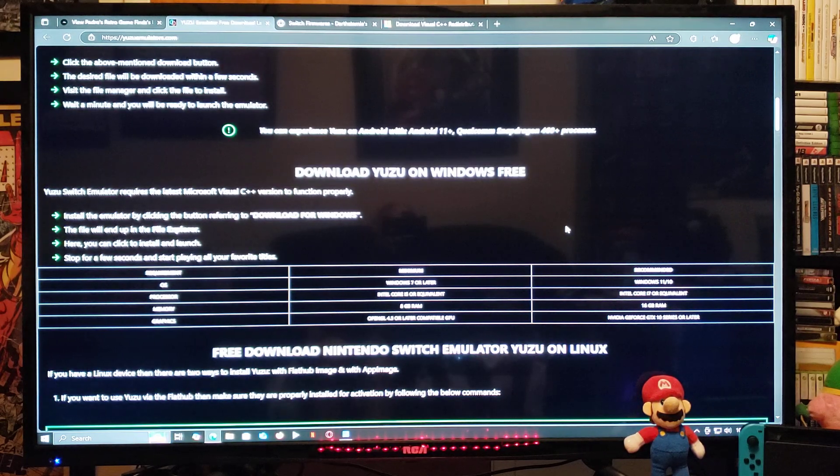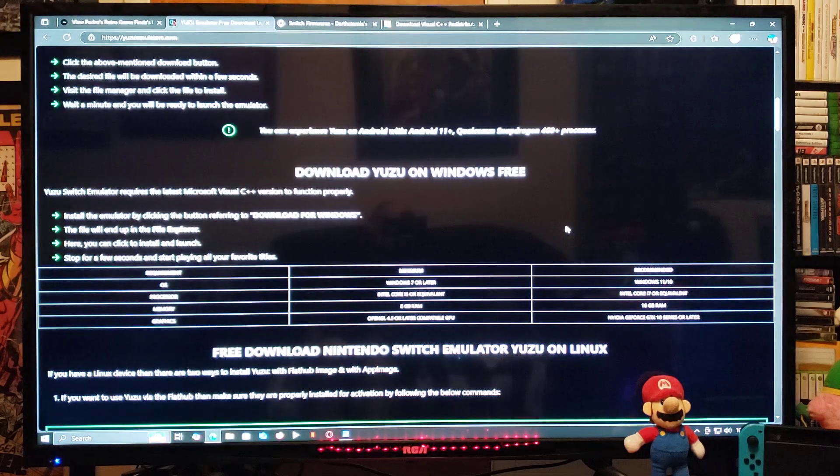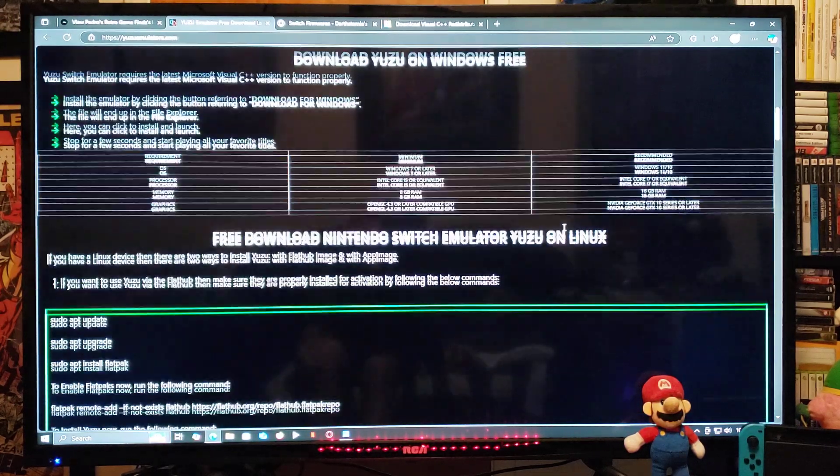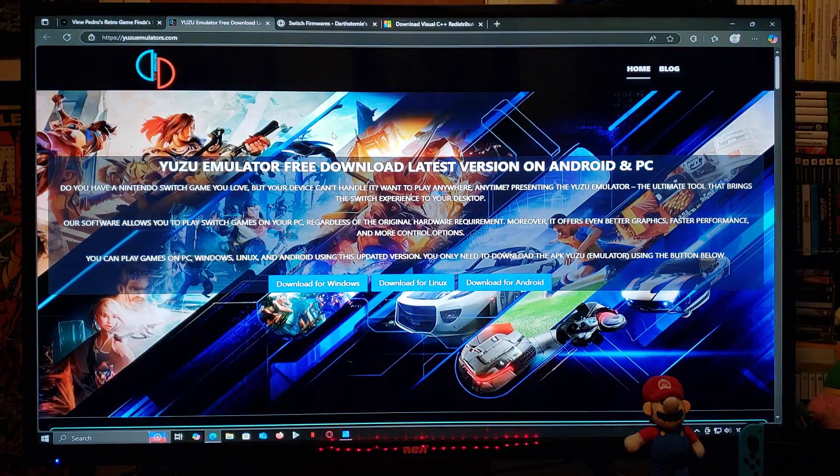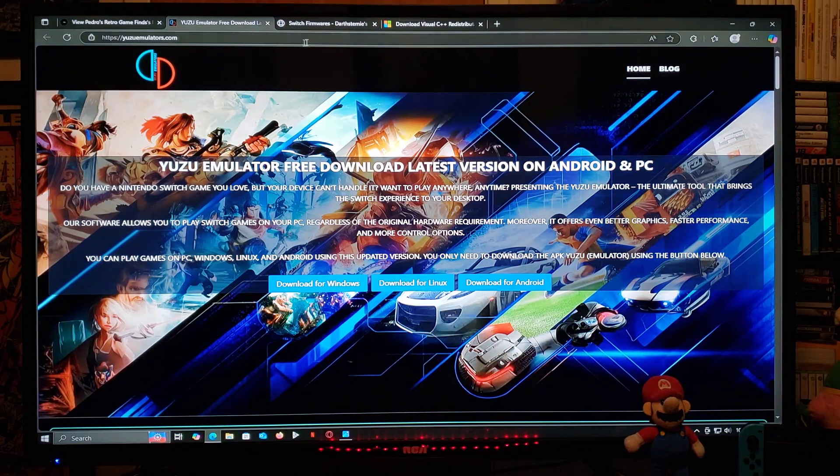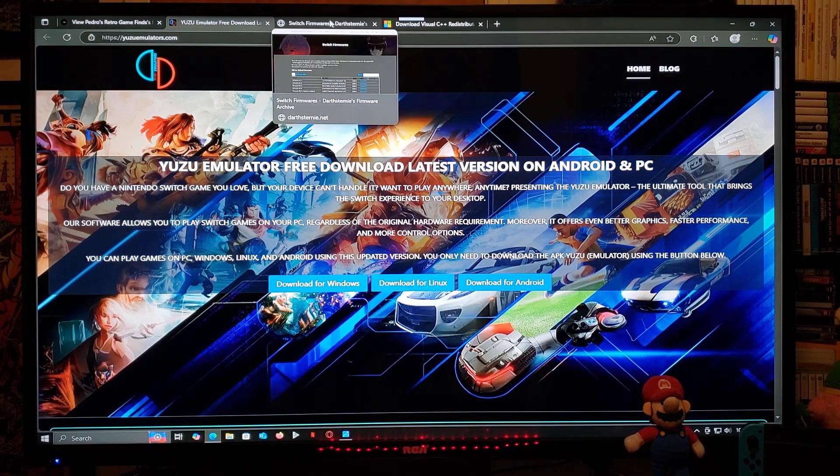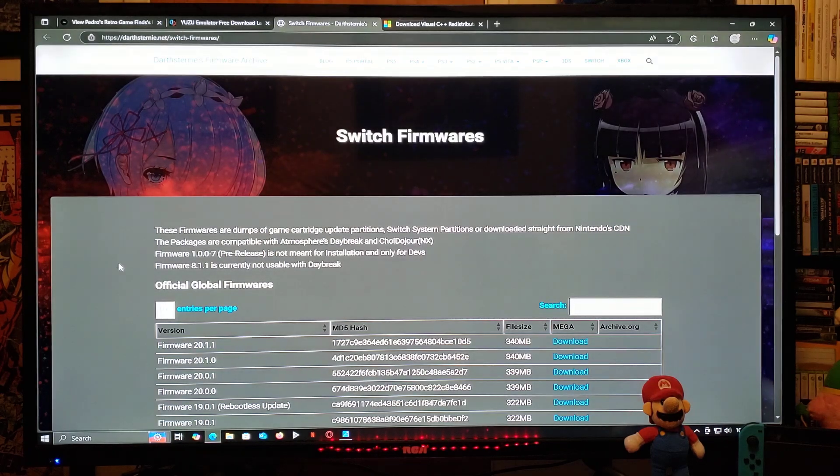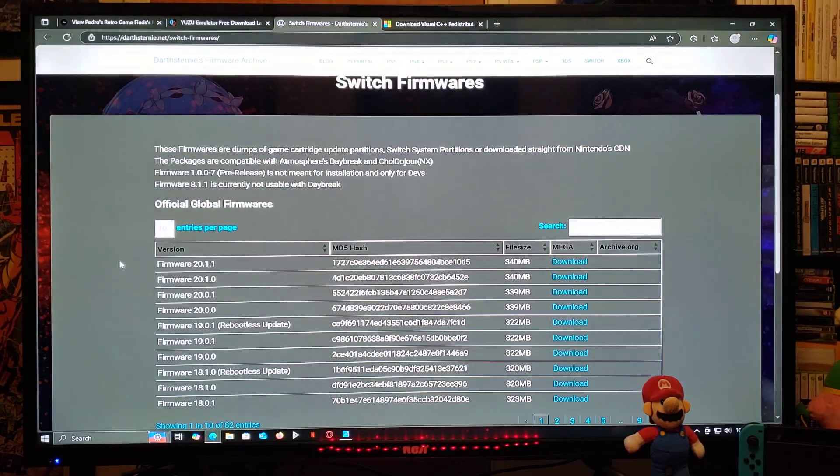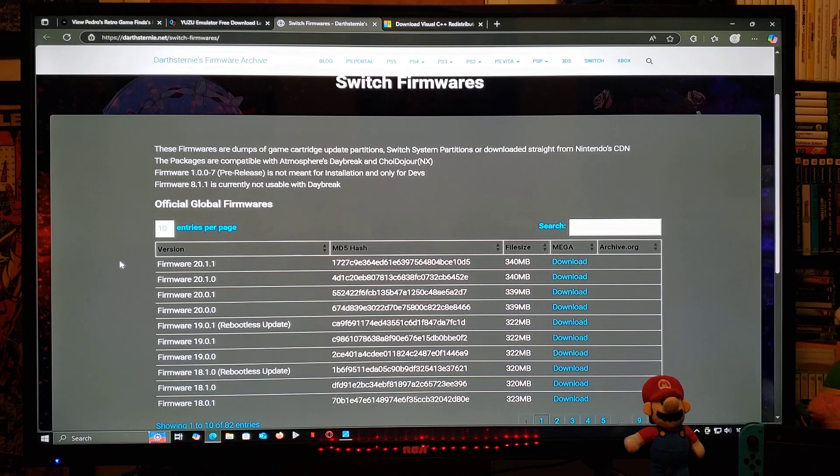For the second link, this is where you're going to be able to acquire the Switch's firmware. On today's example, I'm going to be using the latest one, so firmware 20.1.1.